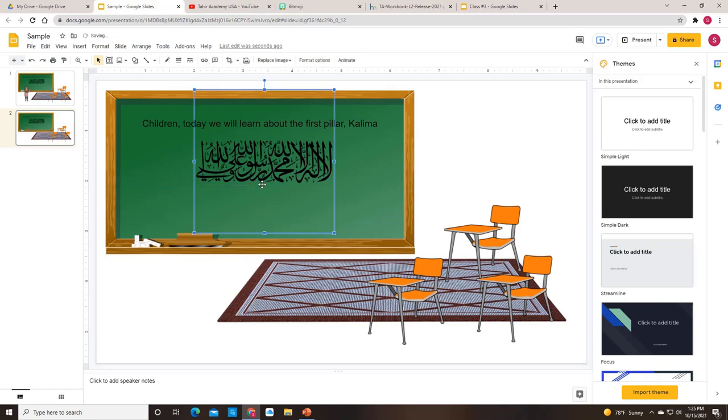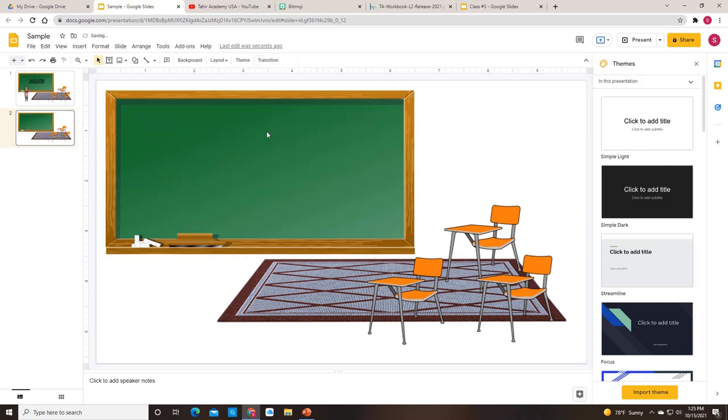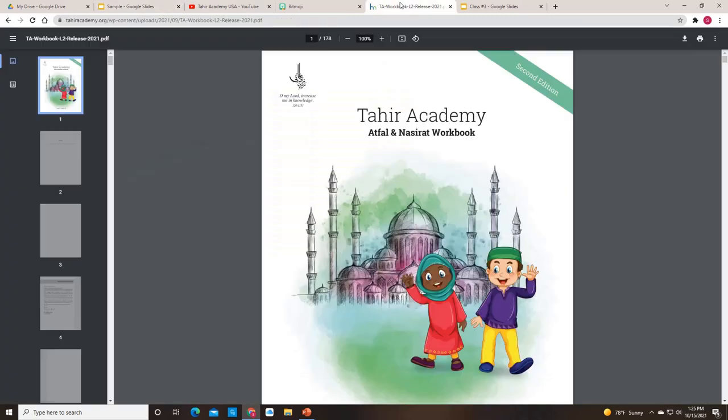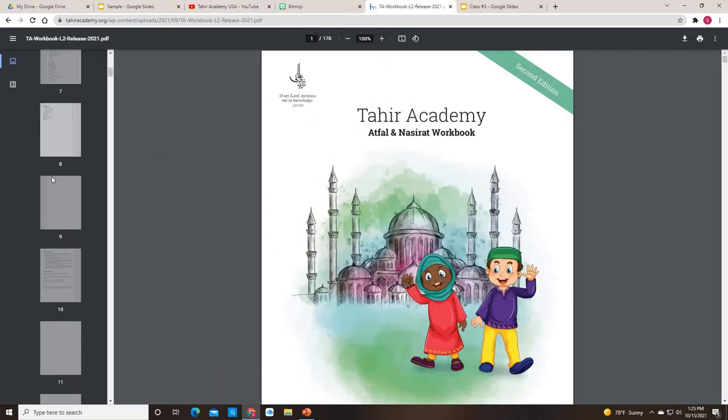What you can do then is on the blackboard, you can change what you're talking about. So let's say now you want to talk about sajdah. So insert text box. Let's say my next lesson is a prayer between two sajdahs. So I can actually go to the workbook, which is online. It's at the Tahir Academy.org.